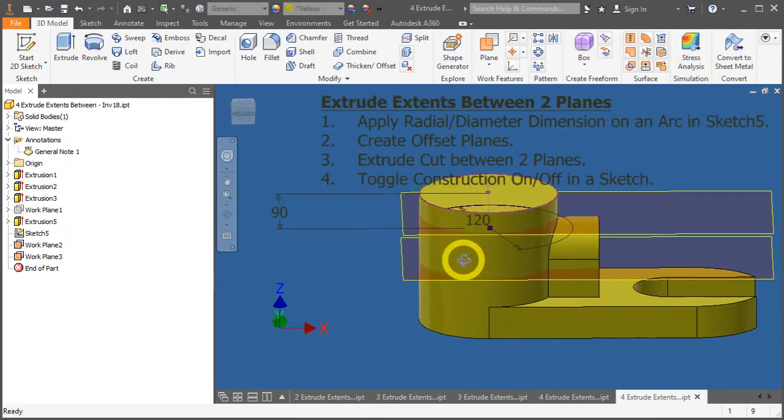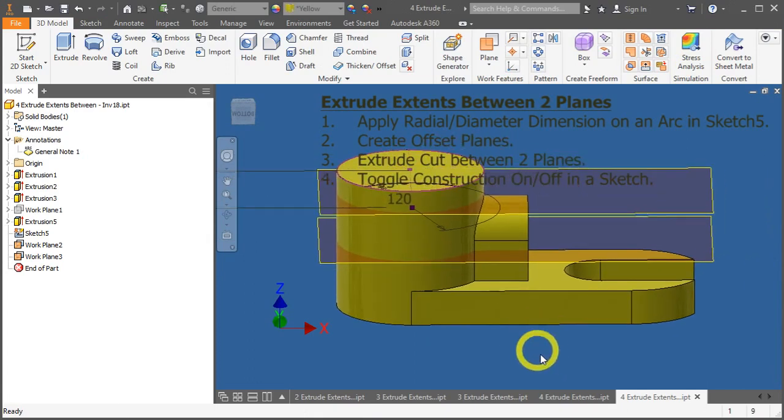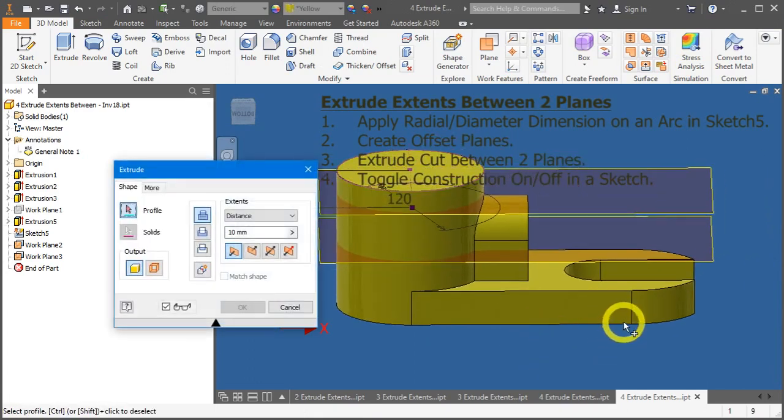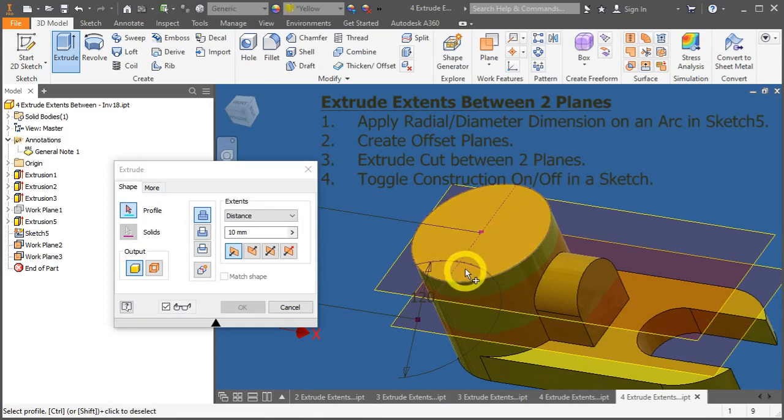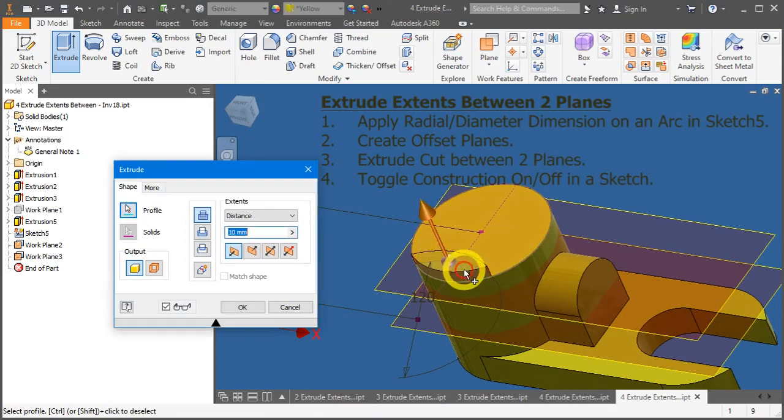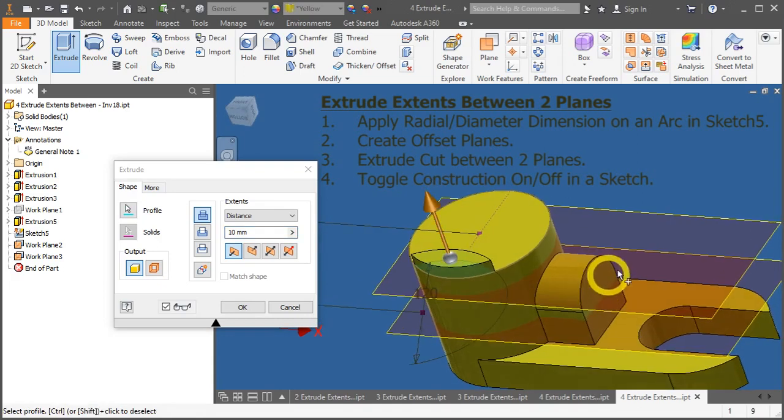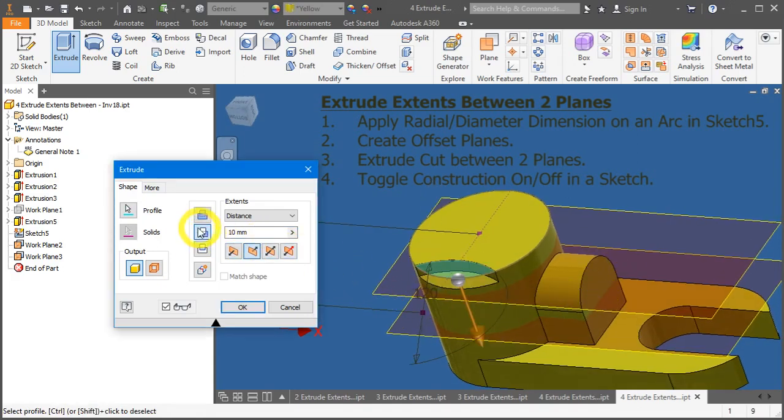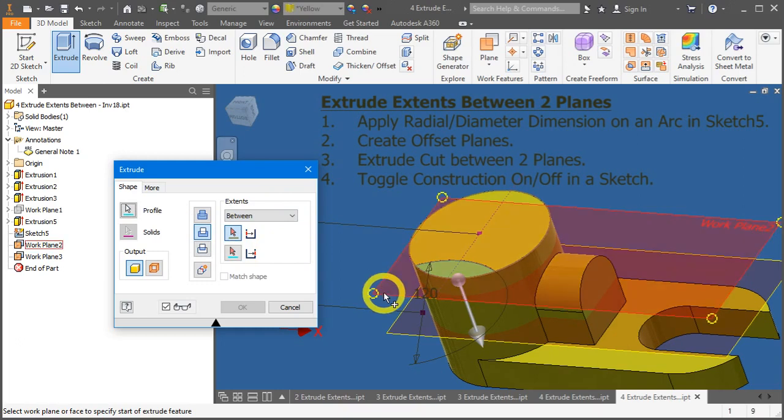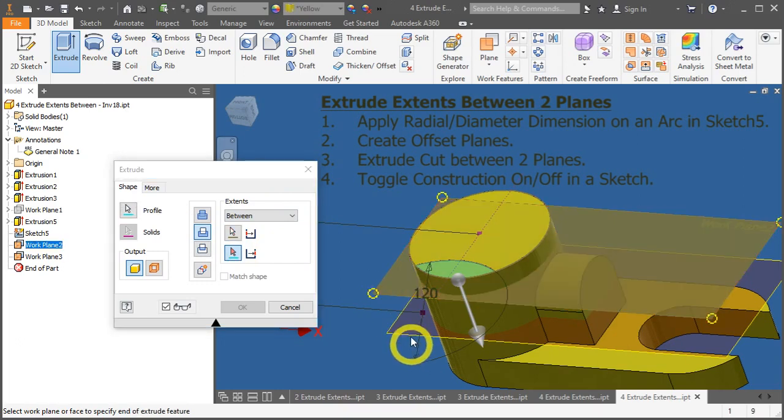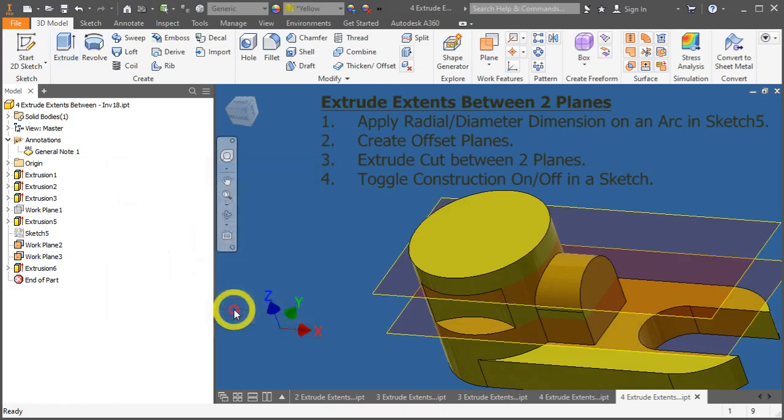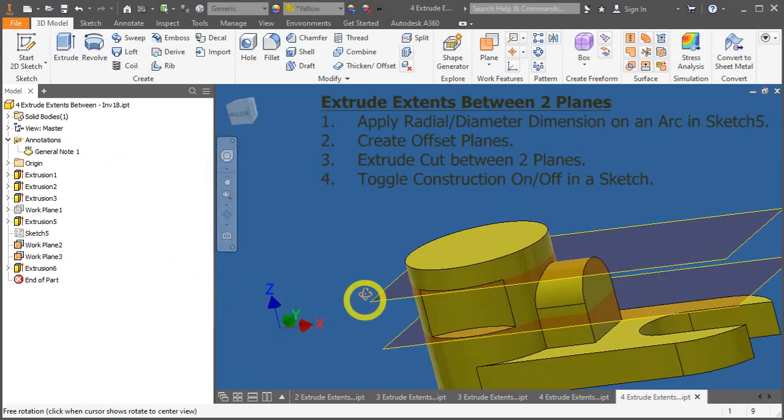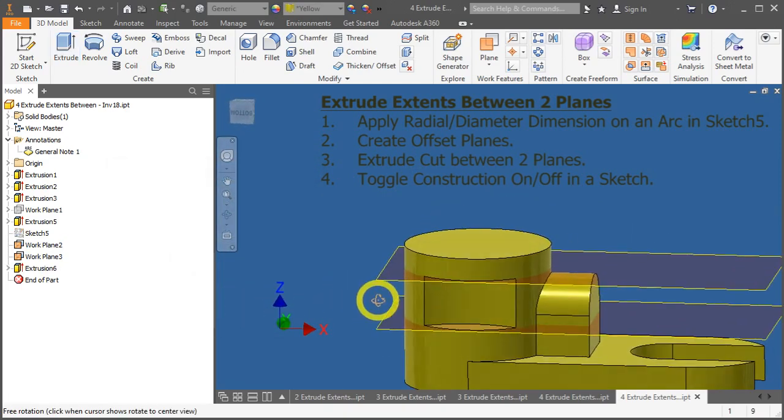And now, let's try the extrusion key again. Press E. Select your profile. Oh, you can select now. And now, we want to apply a cut function. Change this to cut. And under the extend, change it to between. Click on this first plane, and click on the second plane. And press OK. Great. We have done it.